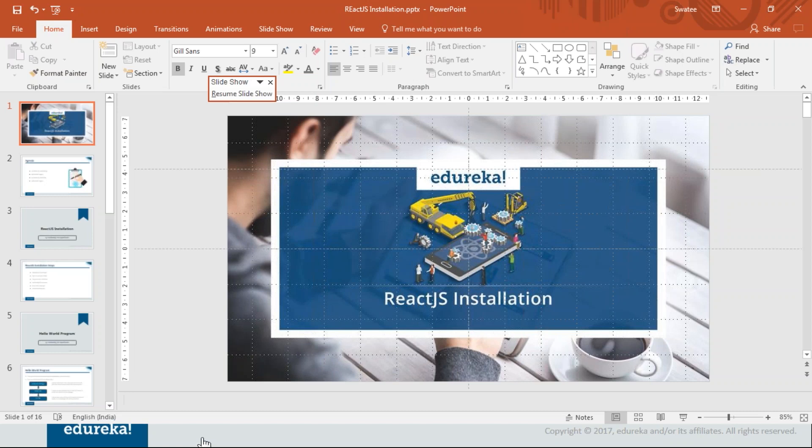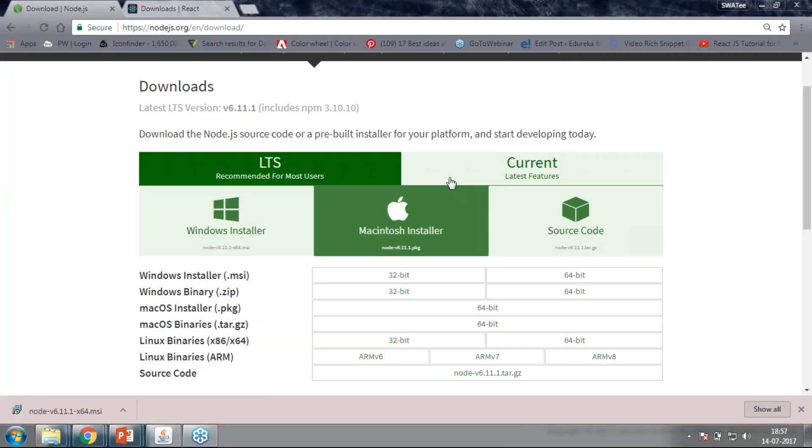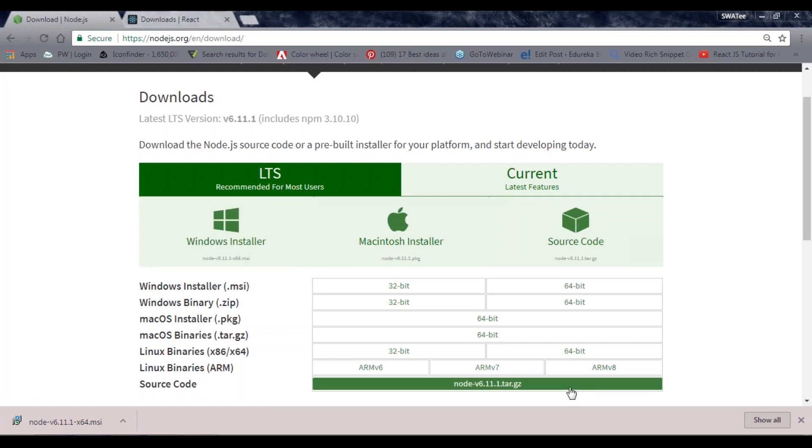Let's go to the browser. You can see we have this site, nodejs.org/en/download. From this site you can see different kinds of files for different configurations. According to your system configuration, you can choose your file.